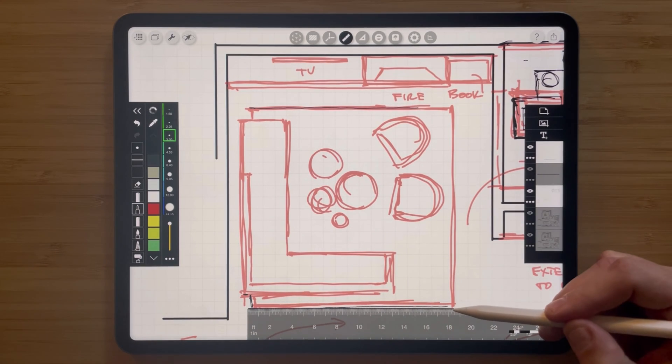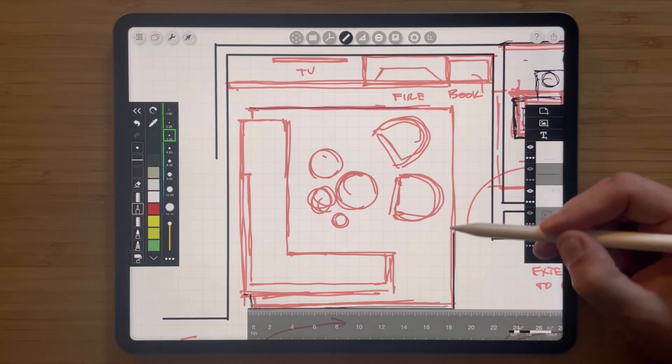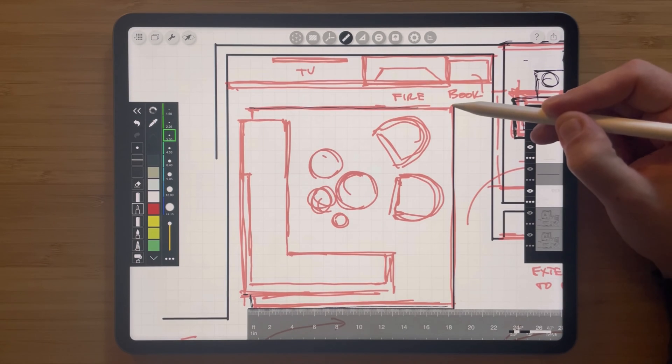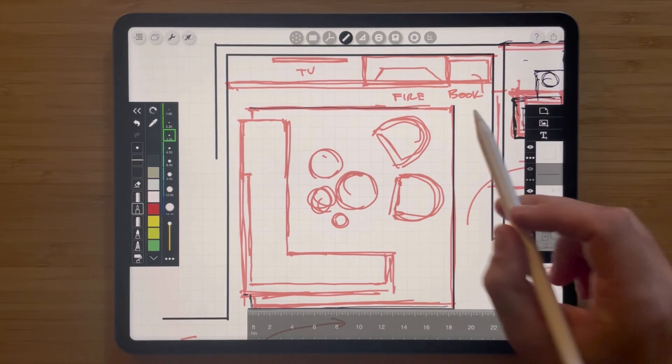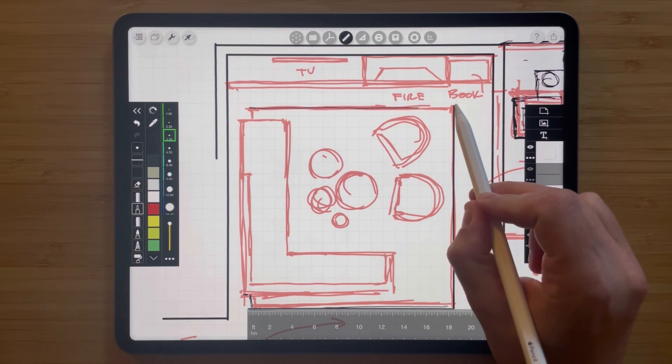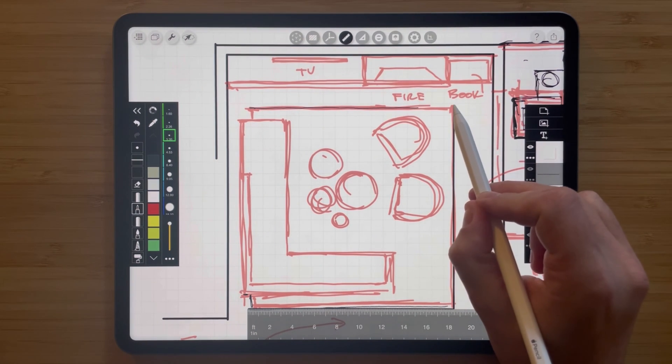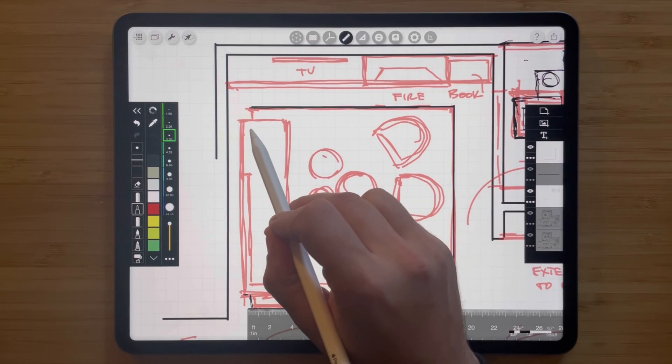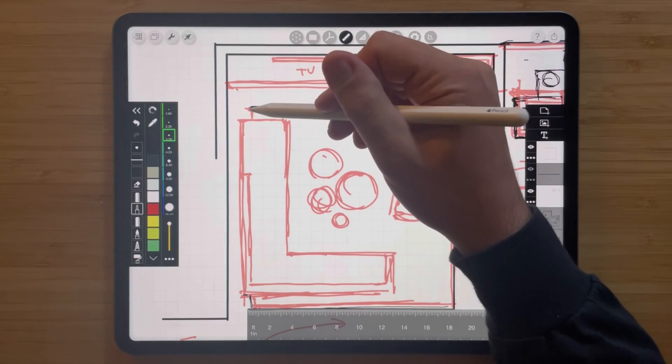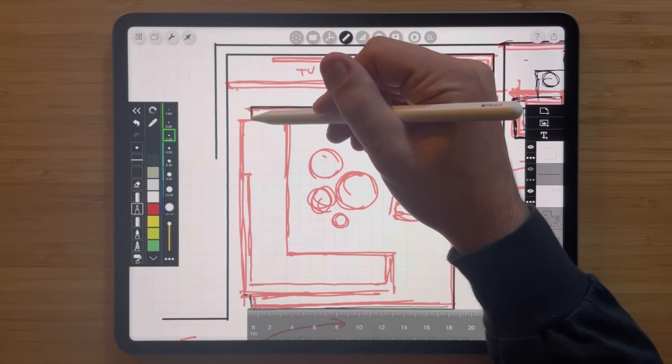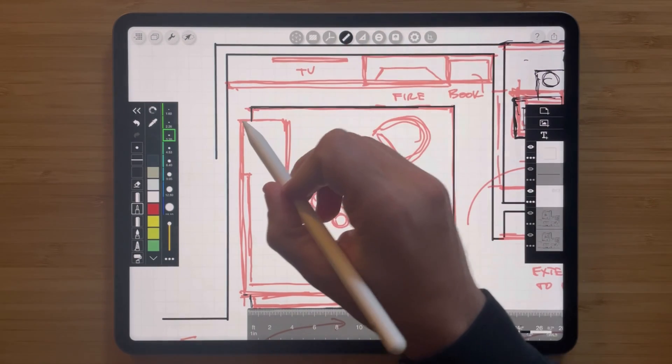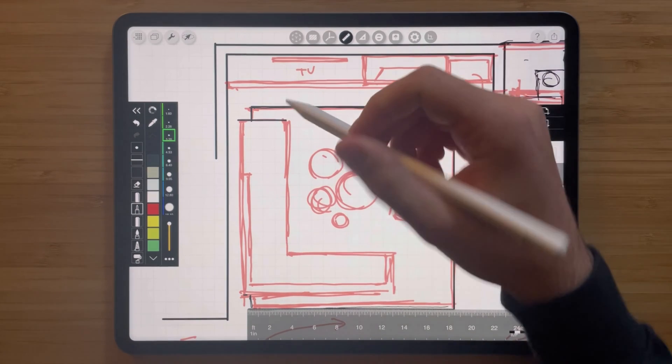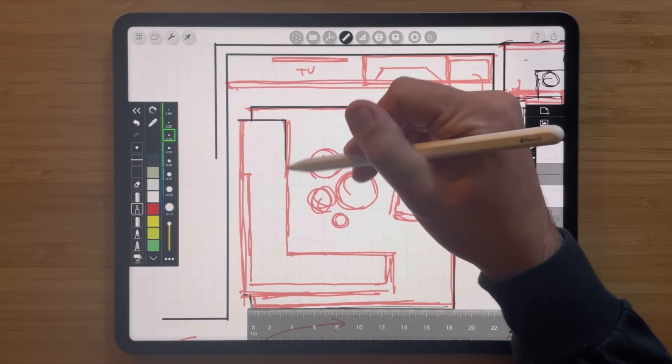But not only that, you can also draw perfectly straight lines against the ruler's edge or freehand anywhere on your drawing when you have the ruler selected. See how easy it is to draw perfectly straight lines? Super simple.